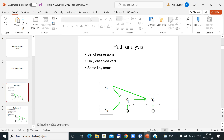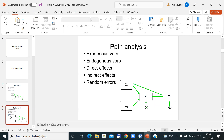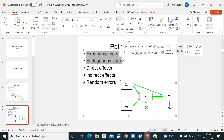Now let's take the Y1 variable. It is a dependent variable for the first regression, but for the second regression, Y1 is influencing Y2, so it's independent. The question is how we could name this variable if it is dependent in one regression and independent in the second. That's why we will slightly differentiate the previous discussion about independence and dependence, and we will try to find some alternative names. We will be discussing about so-called exogenous and endogenous variables.